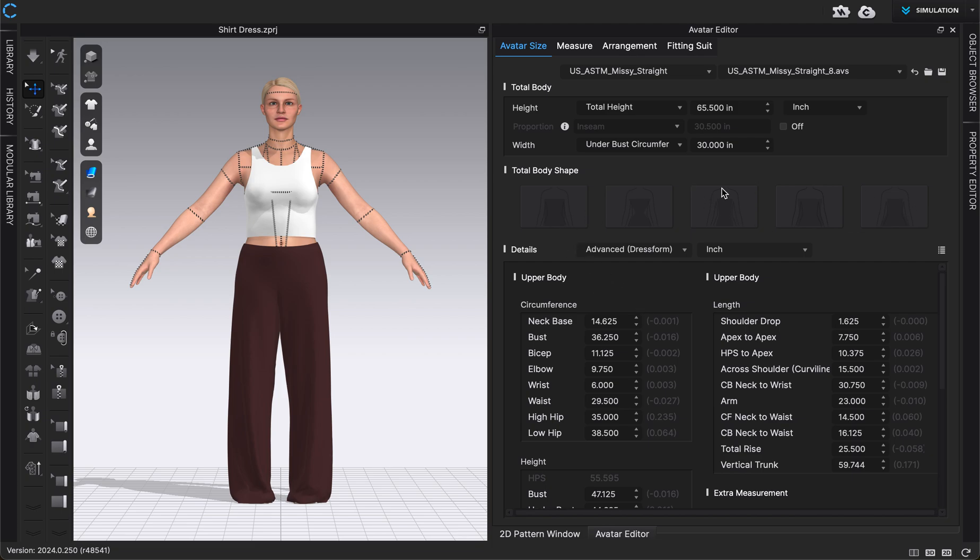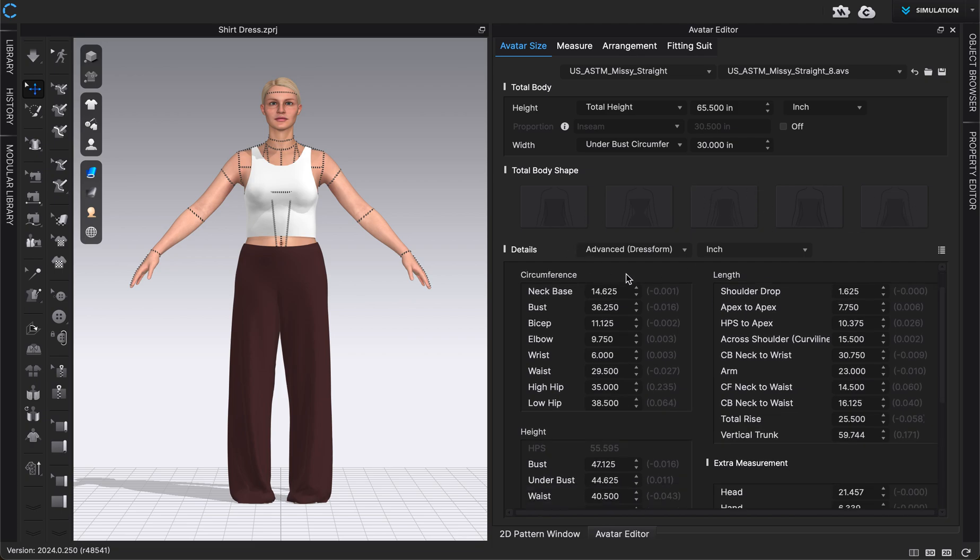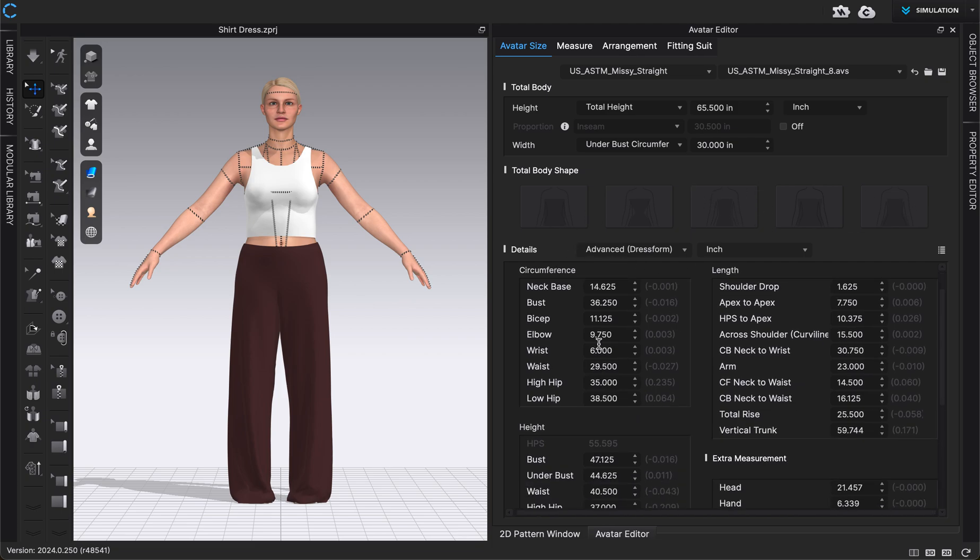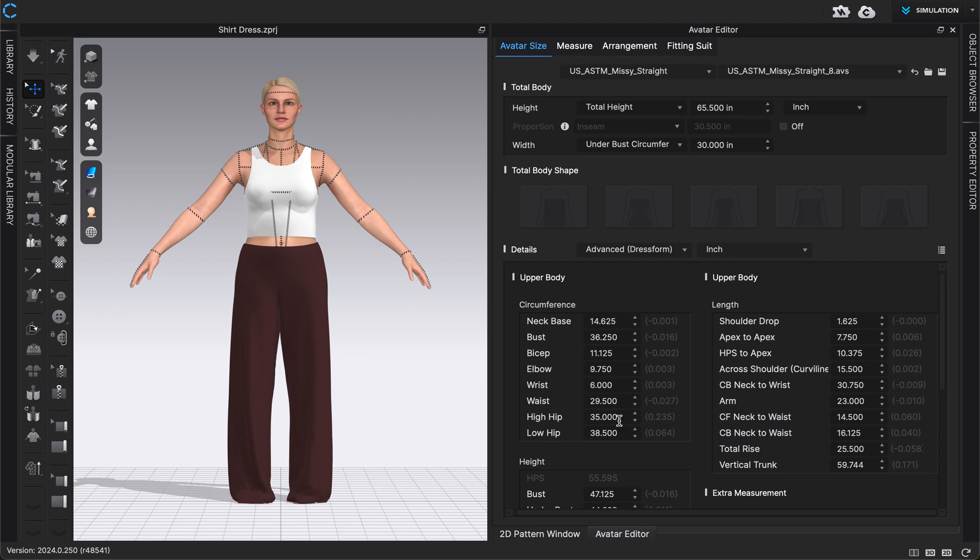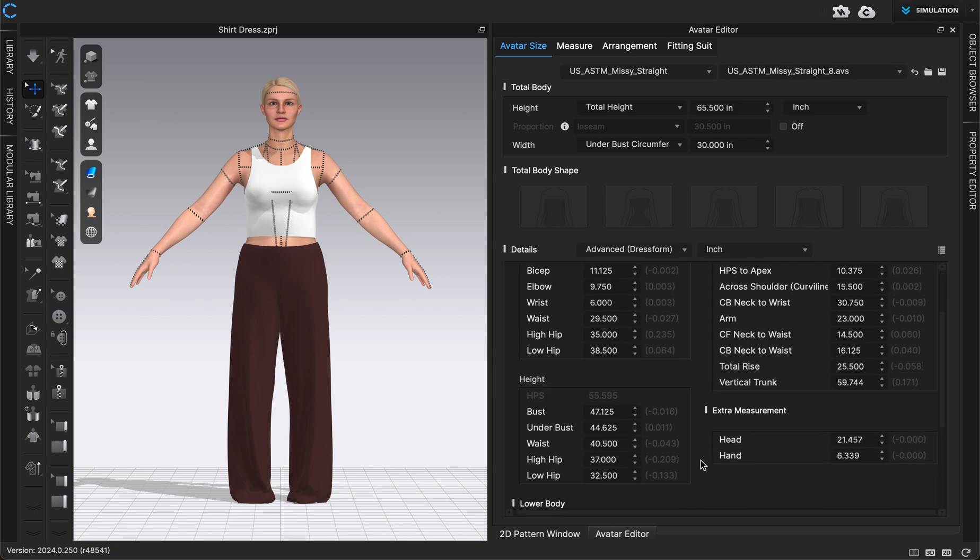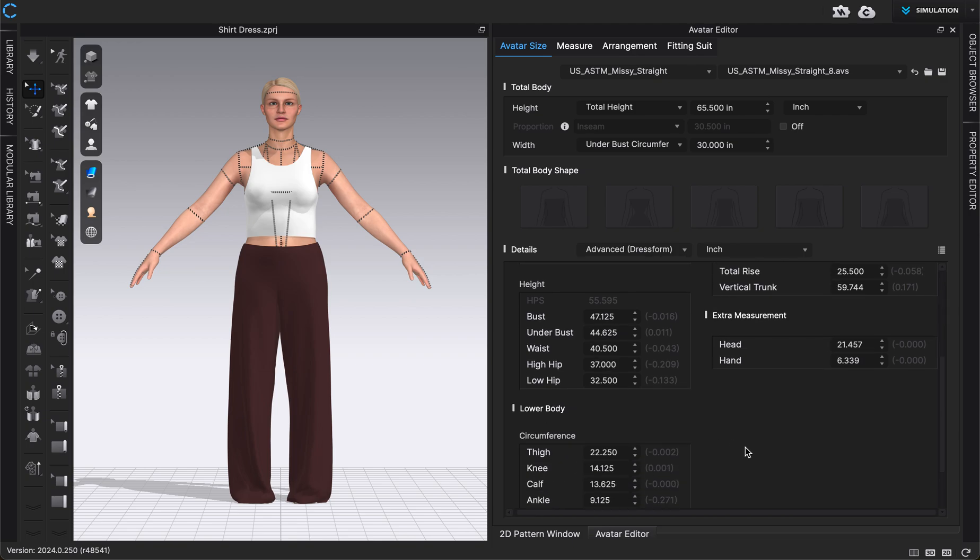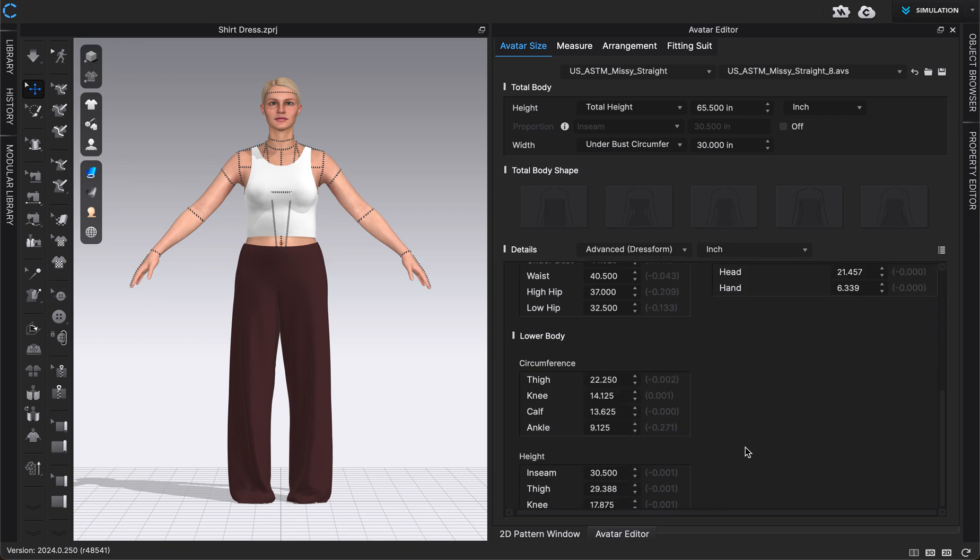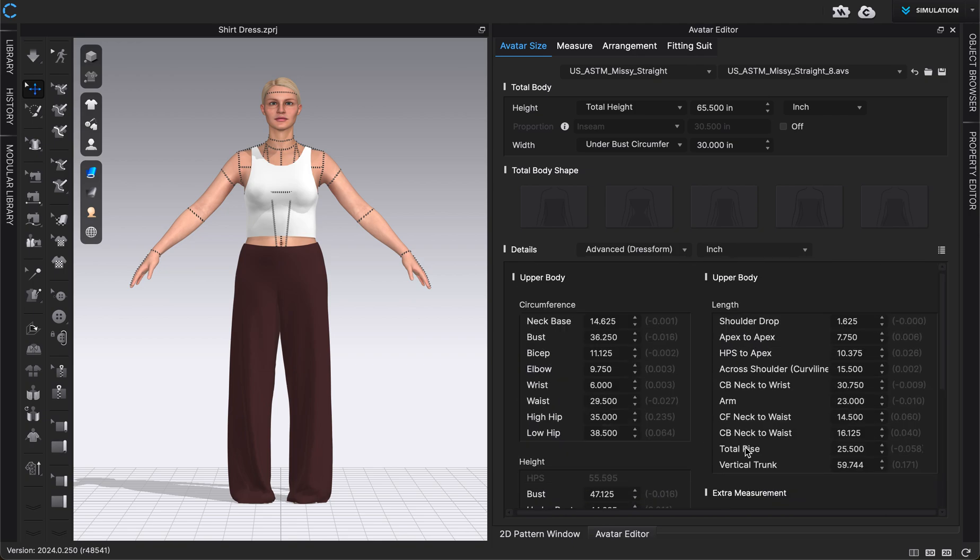You can change the body shape of the avatar and then some more advanced settings. So very specific ones you can add in like even the neck base, bust, bicep, all of those upper body measurements, height measurements, some extra ones, and then lower body too.